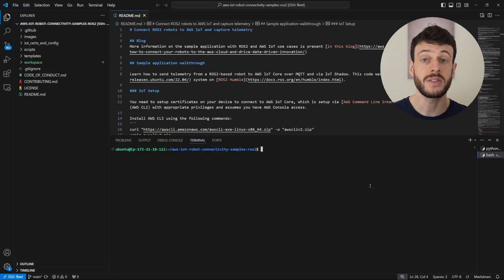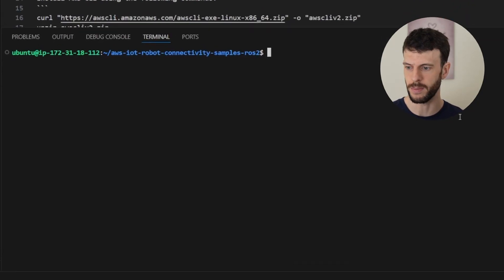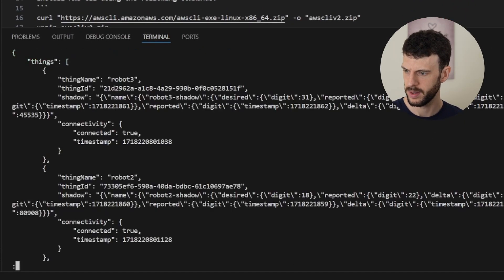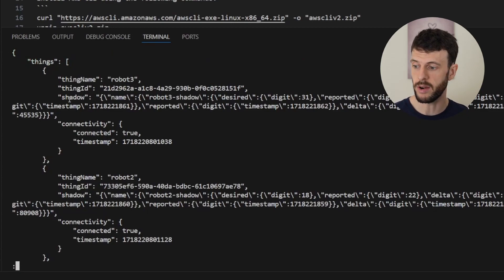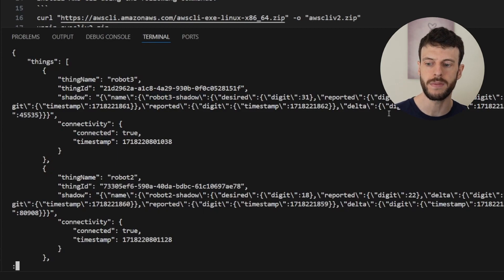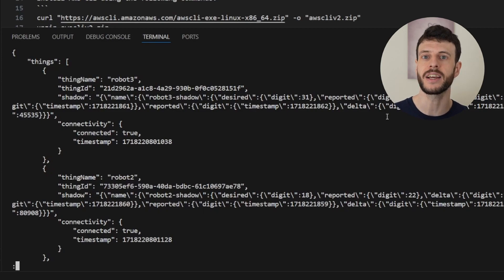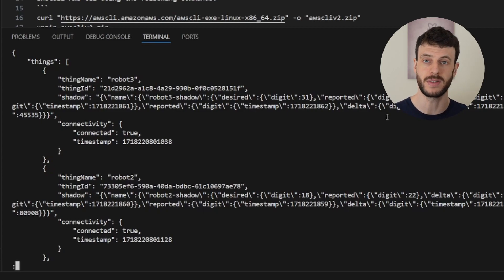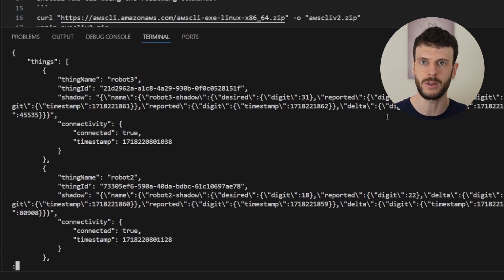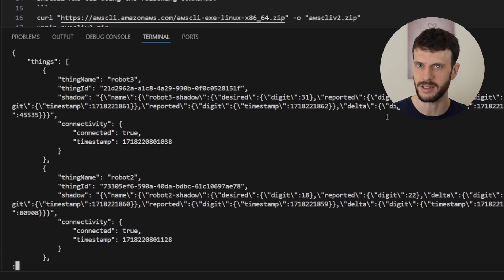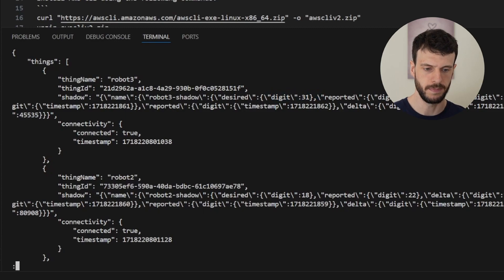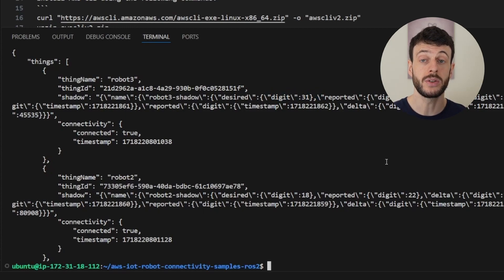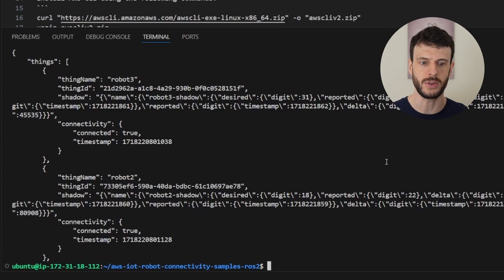Let's repeat our search for all connected devices and see what new information comes through. This time we can see more fields. The shadow is now reported, including the particular shadows and all of the fields inside. A word of caution here is that only particular fields can be indexed from a shadow, which is simple types or arrays of simple types. There's more information available in the documentation if you're worried about whether your shadow can be indexed correctly. Now here we can see that there's a reported digit and there's a desired digit which are different. What we can do now is take this same information and start trying to parse it using JQ and other tools.